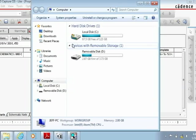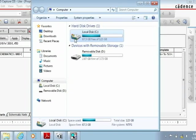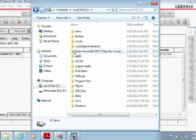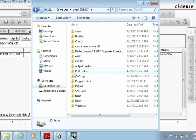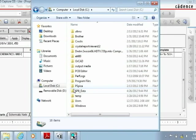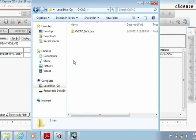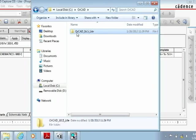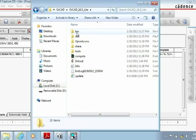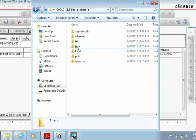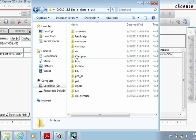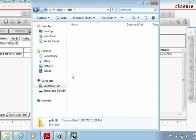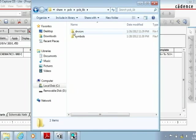In our case it's in the local disk under the ORCAD folder. Once you enter the ORCAD folder you go to the share folder within it. From there you select PCB and PCB lib.